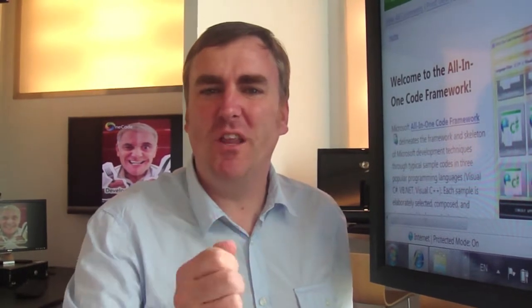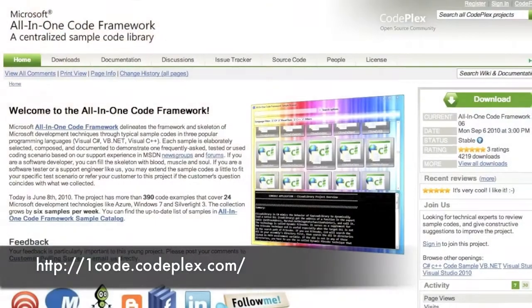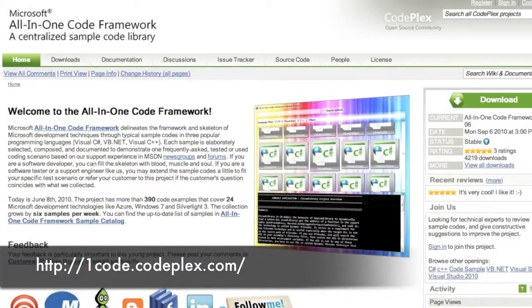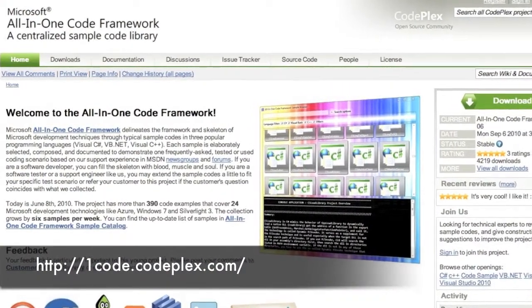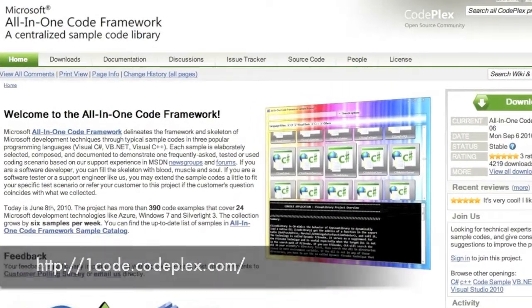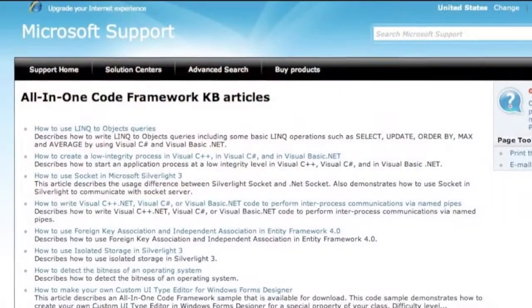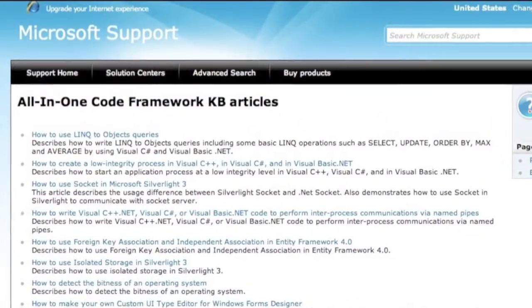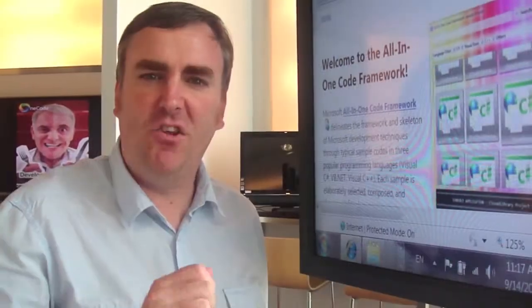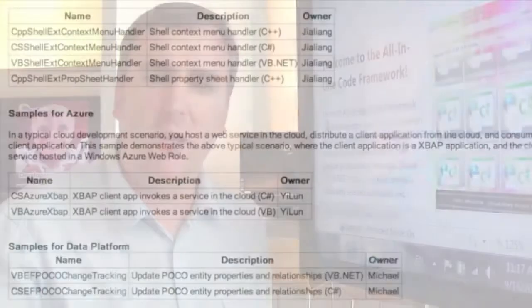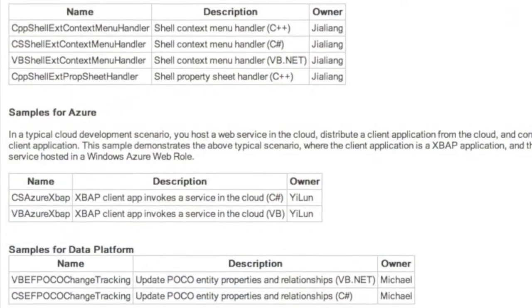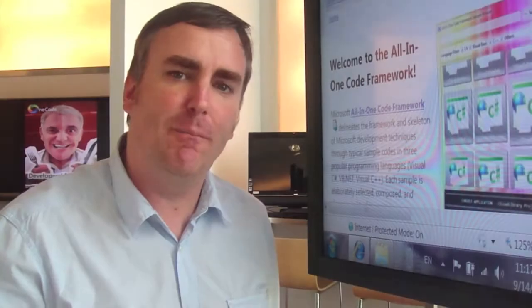Hi everybody and welcome to another edition of MSKB60. This week it's all about developers, as we look at the all-in-one code framework from Microsoft — a centralized library of code samples for all development technologies at Microsoft. These code samples represent frequently asked programming tasks brought up by developers. In today's show we're going to look at four different sample codes that were part of the September code sample release.